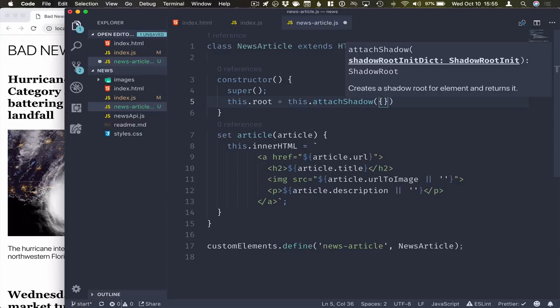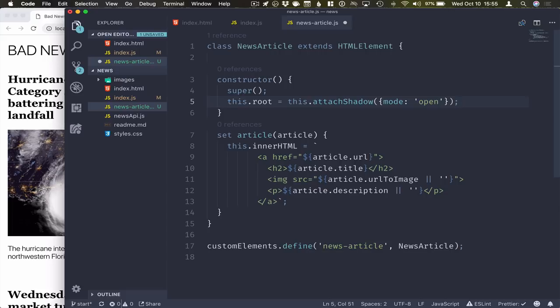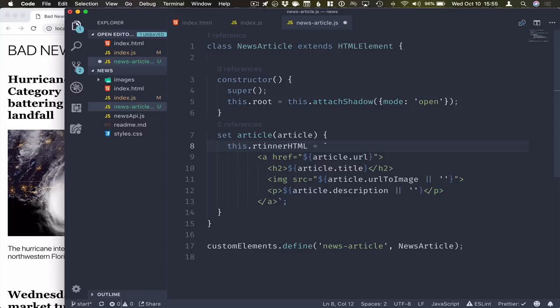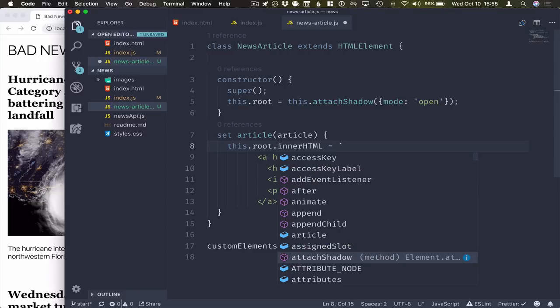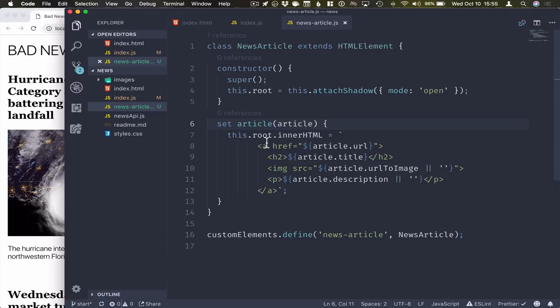We need to specify mode for it. So mode can be open or closed, but you should always select open. Here, the way we use this is instead of just setting directly the innerHTML of our component, we'll set the innerHTML of our shadow root instead. So we just simply do this.root.innerHTML instead.